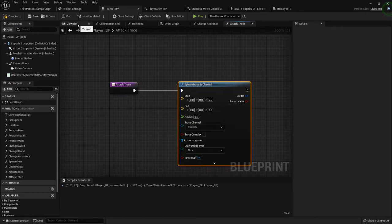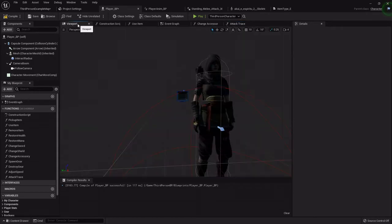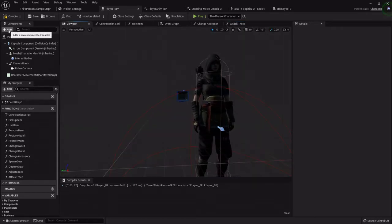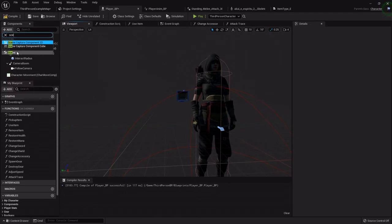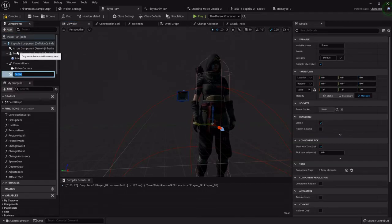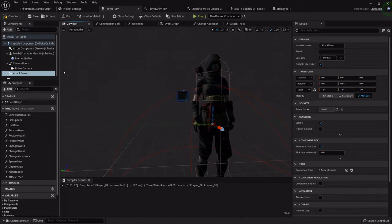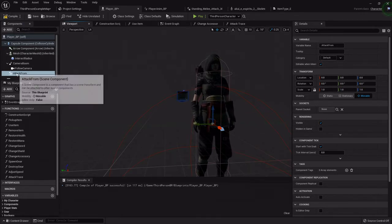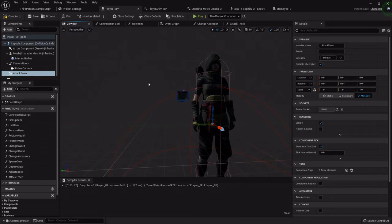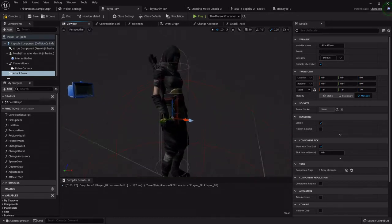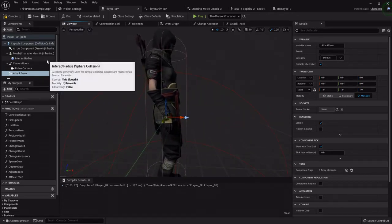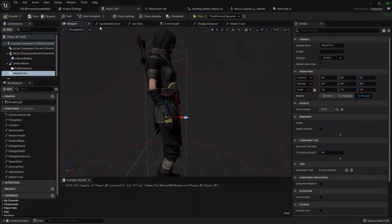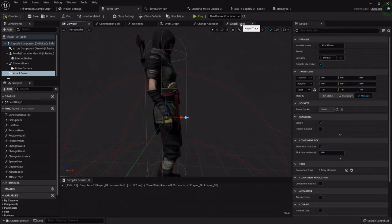I'm going to go to the viewport and I am going to add a scene component called attack from. This isn't something that will actually show up in the game or in the character, it's just an empty object basically that we can just call the transform of so that we can attack from here and go out.